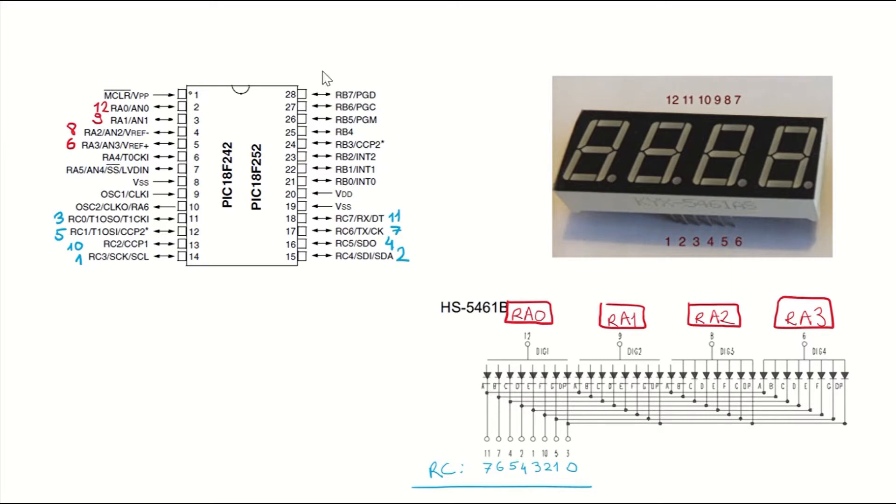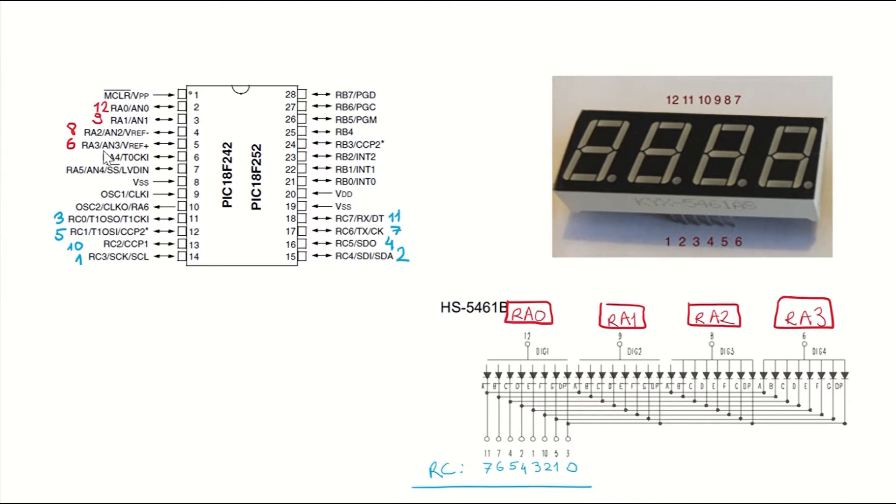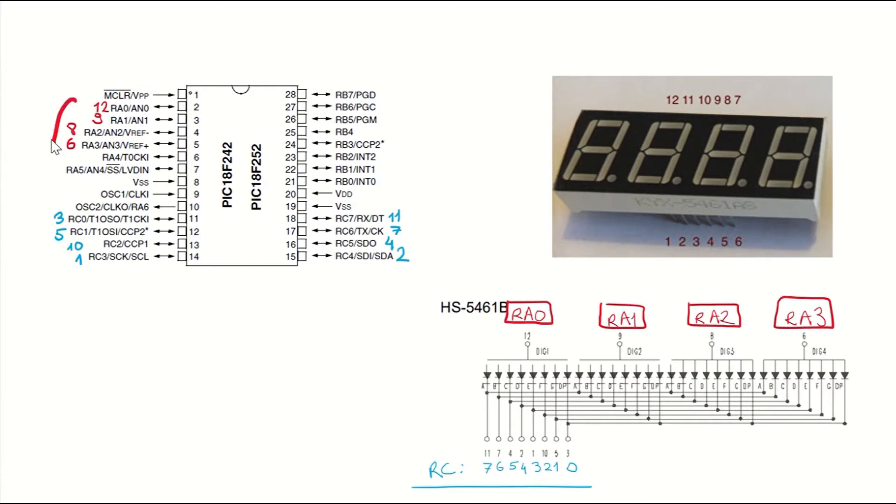Since we have many digital I/O pins in our microcontroller, we don't need to use a shift register like we did in our previous examples. So you can see that we are going to be using RA0, RA1, RA2, and RA3 pins in order to control the digit pins on the seven-segment display, which are 12, 9, 8, and 6. So this area is going to be related with this section.